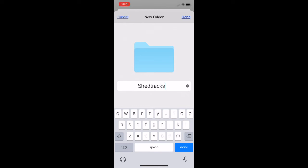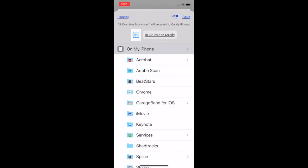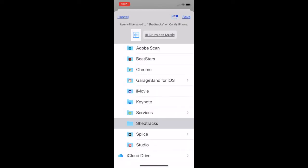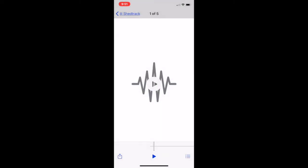We're going to go ahead and click done in the bottom right hand corner. So now we've created this folder called ShedTracks. If you see in the middle of the screen towards the top, it says Drumless Music. That's telling us that's the folder that we are saving inside of the ShedTracks folder, the one that's highlighted in gray towards the bottom of the screen. So if we click save in the top right hand corner, we have now saved that track to our folder on our iPhone inside of our Files app inside of that ShedTracks folder.